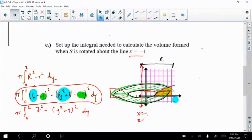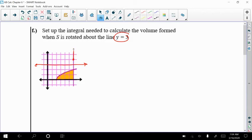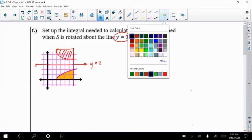So let's look at the next example - example F: y equals 3. So now we're going to switch gears. We're going to rotate back to a horizontal line, which means my line or my radius perpendicular to that will be in terms of x. So 1, 2, 3 - here's my line of rotation. What's different about this is now I'm rotating above. Everything else I was rotating below.